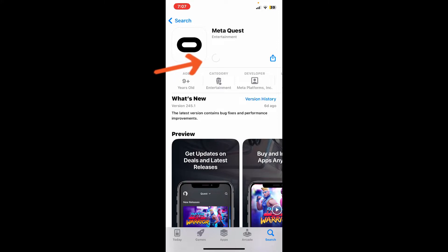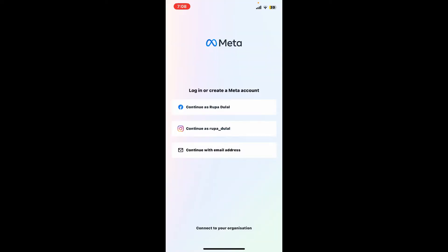Wait for the application to download and install. Once the application is downloaded, tap on the Open button to launch Oculus on your iPhone. Now you can go ahead and log in to your account or create a new Meta account by following the prompts.